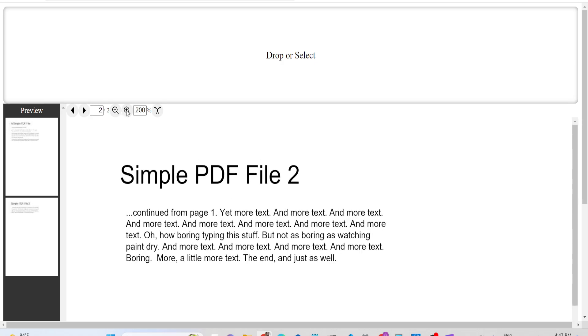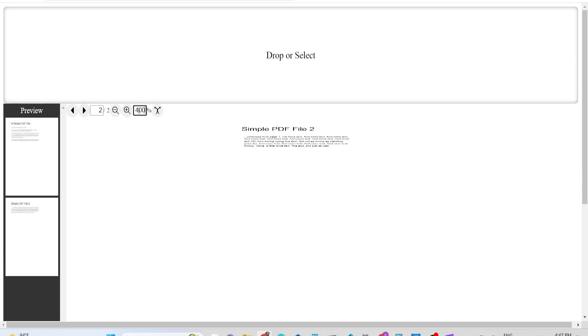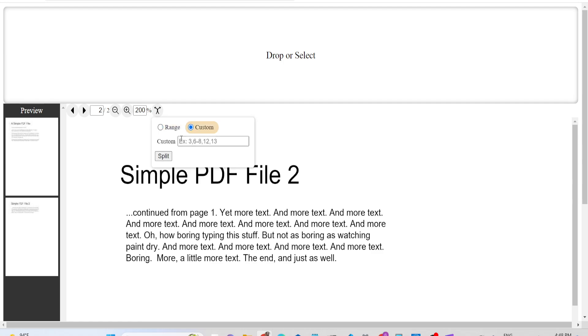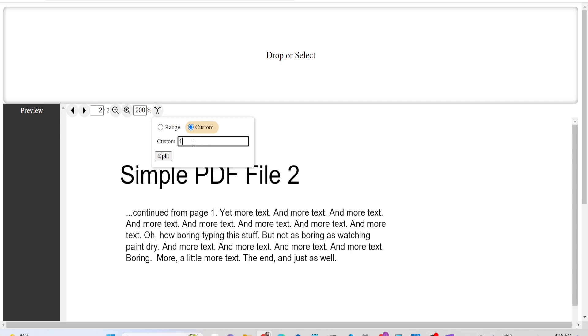It's a very good application - you can even split the pages as well. Let's suppose I need to split the pages in custom mode. I'll split from page one.